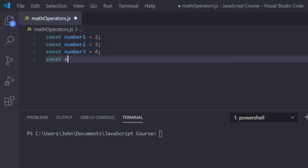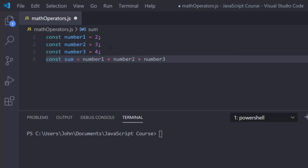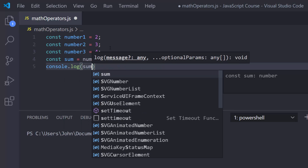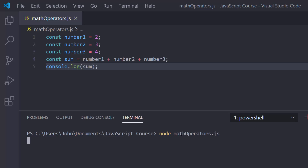So I can say const sum, and this will be equal to number1 plus number2 plus number3. If we console.log the sum, we already know we're going to get two plus three plus four, which is nine. So let me go ahead and run this — I type 'node mathoperators.js' — and I get nine. That's pretty simple.